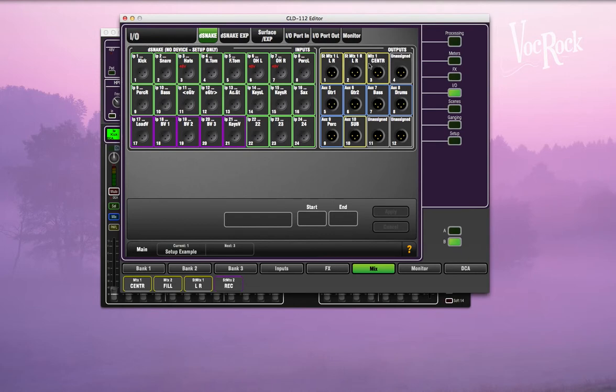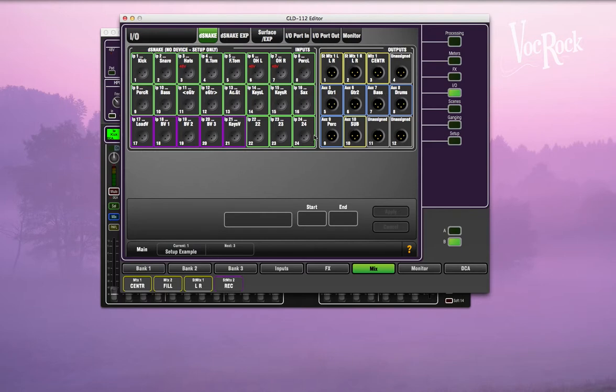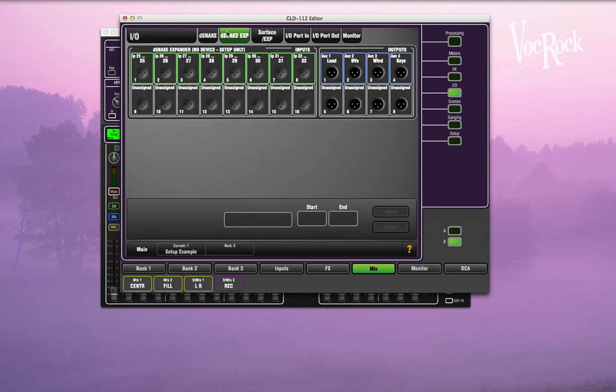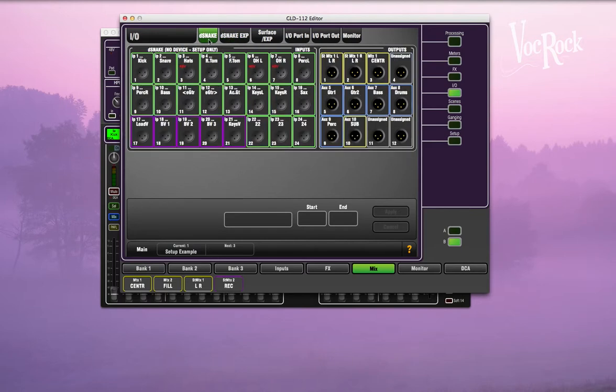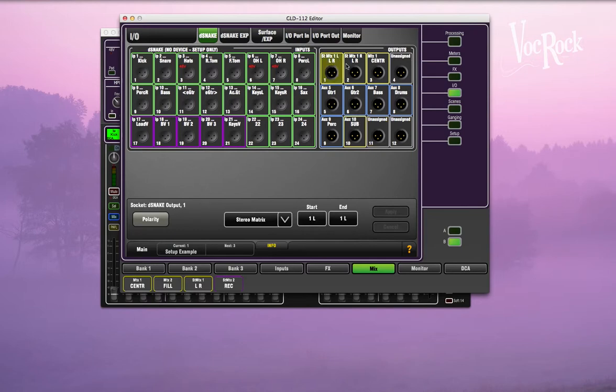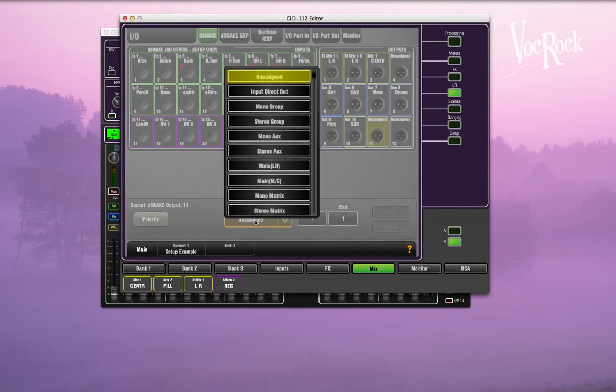The auxes start at five, so that is aux five in socket five, six, seven, eight, nine. On the dsnake you've got auxes one, two, three, four. You can see here we've got the LR left, LR right, center, sub, and then here we'll have another sub maybe on the other side.